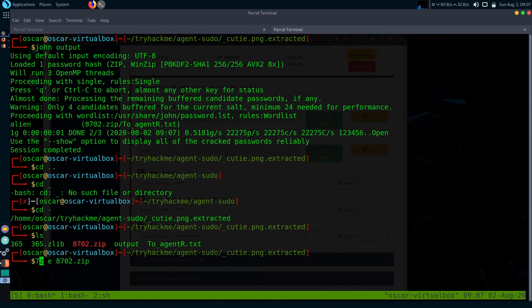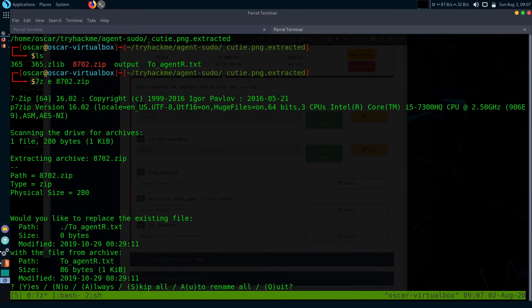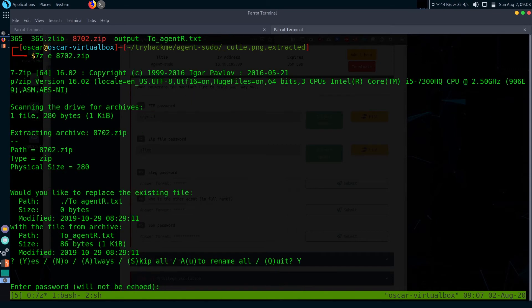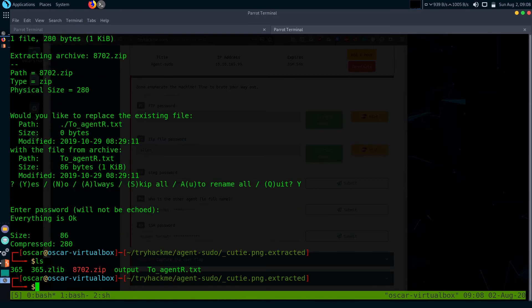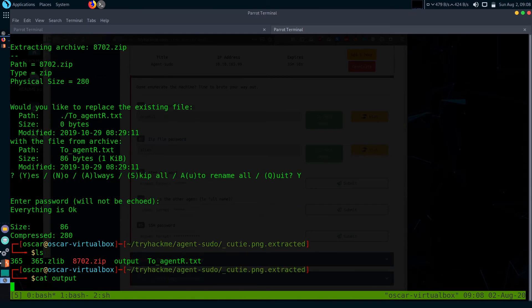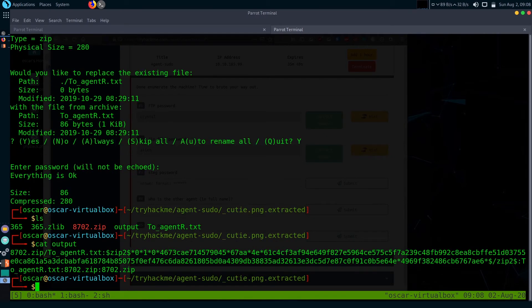I'm going to use 7z to unzip it. Let's give the command 7z e and zip file name, and the password is alien. Let's read what is the output.